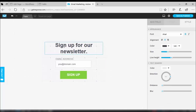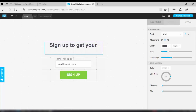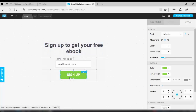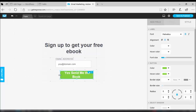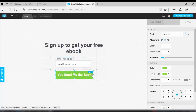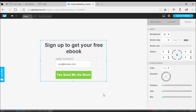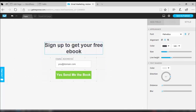Now I will do some changes to the text. For the title, I will make it: 'Sign up to get your free e-book.' I also don't need the default sign-up button text, so I will change it to 'Yes, send me the book.' It has become two-liner text, which is not good. So I will click on the button field and increase its width, which will automatically make it one-liner text. Then I will reduce the width of the email field to match the button.